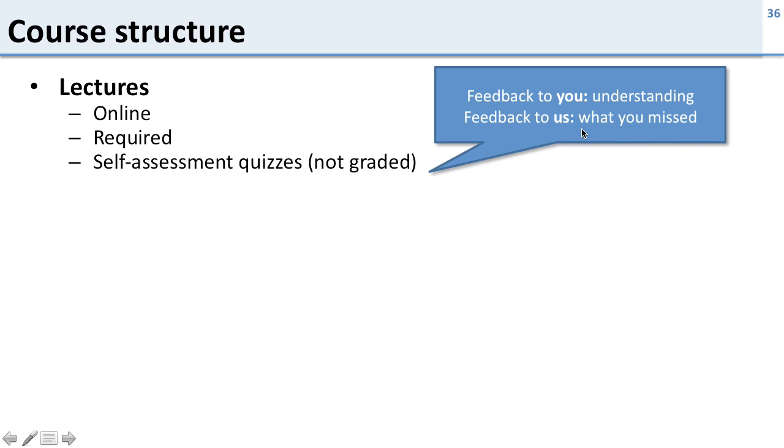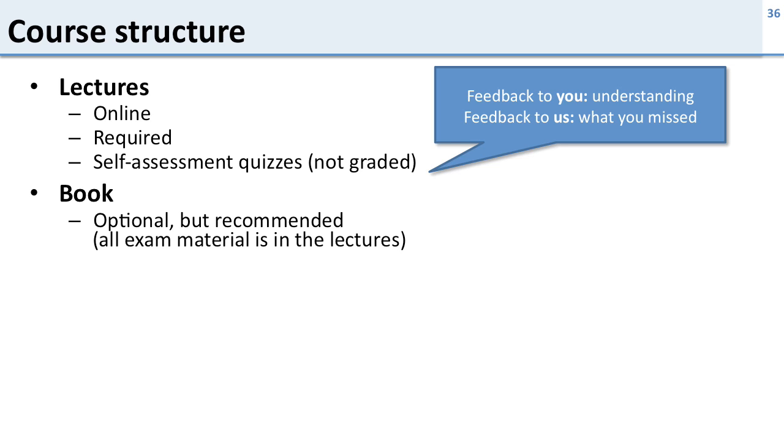feedback to you telling you what you've understood, and feedback to us telling you what you missed. So we use the feedback from these quizzes to help us do a better job in class figuring out what we need to review and what we need to improve, and for you they help you understand if you've got the material in the lecture. So lectures online, required.